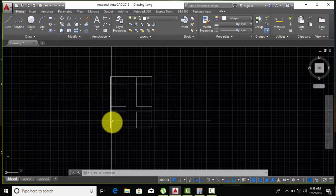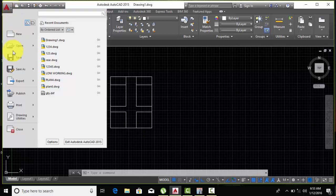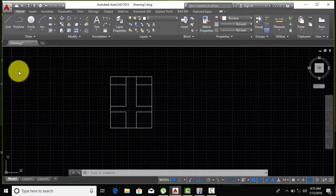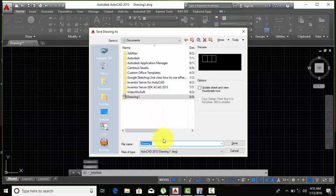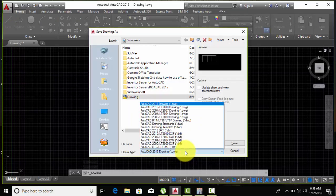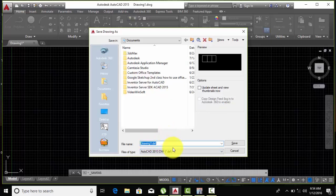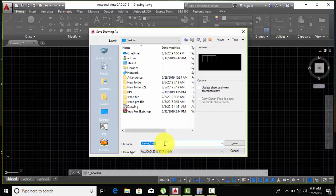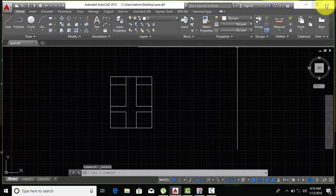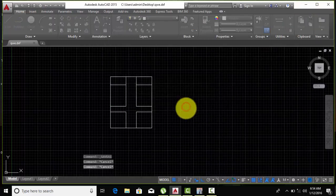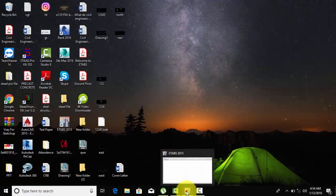Click on the application menu bar and then click on Save As. Save your file in DXF format — choose DXF version in a lower version like 2013 DXF. Save it to the desktop, give it whatever name you want, save the file, and then close AutoCAD.